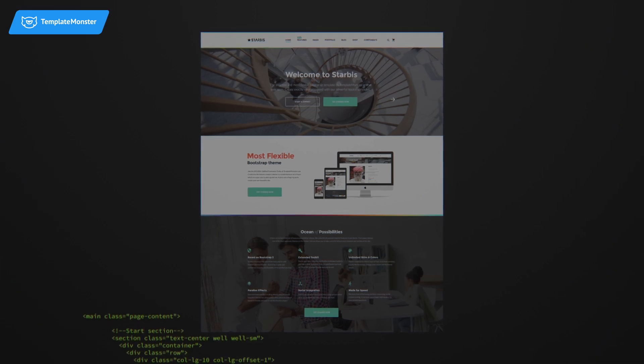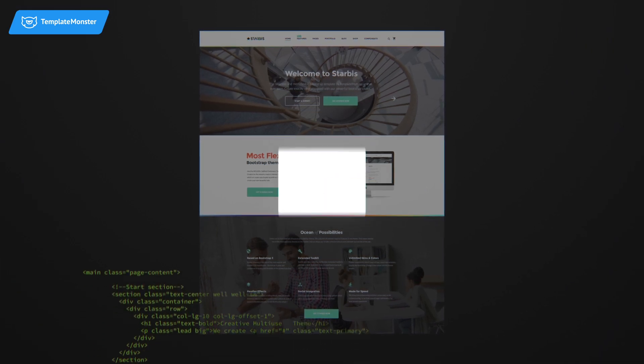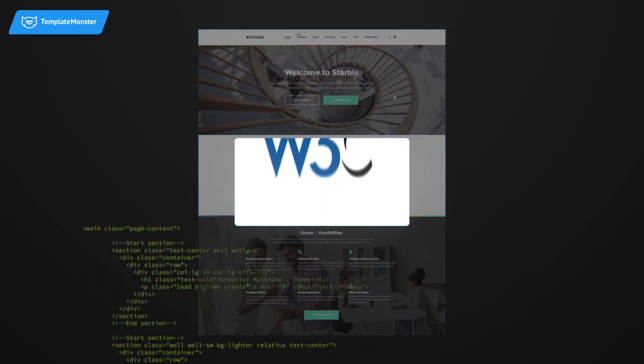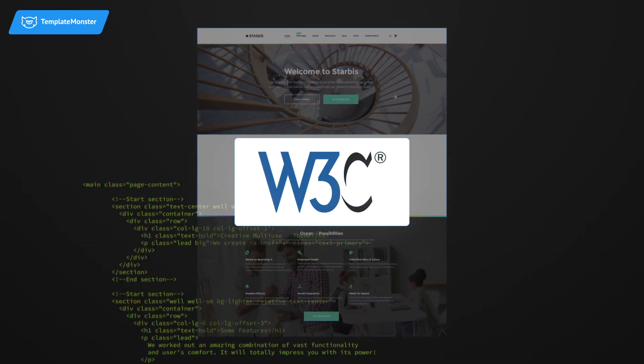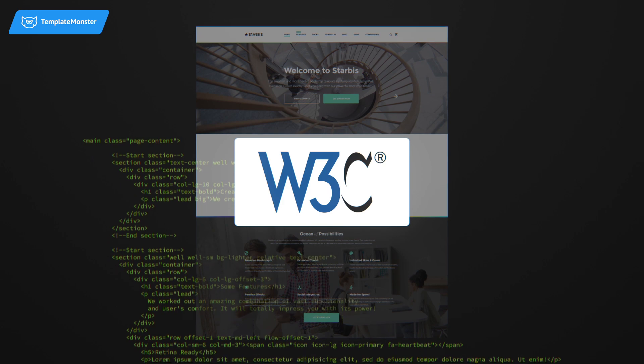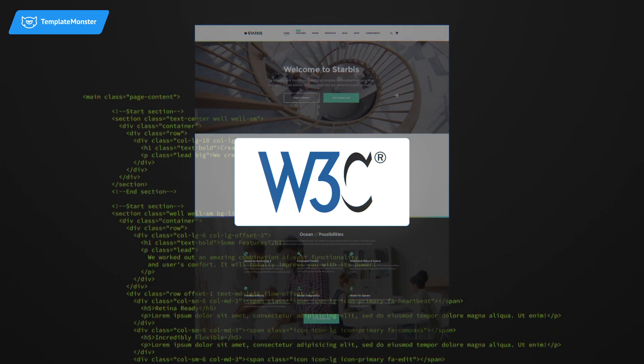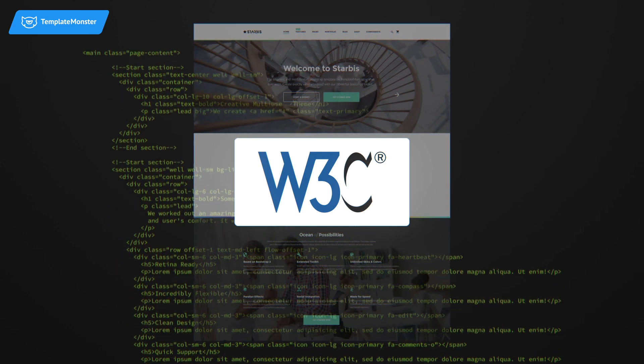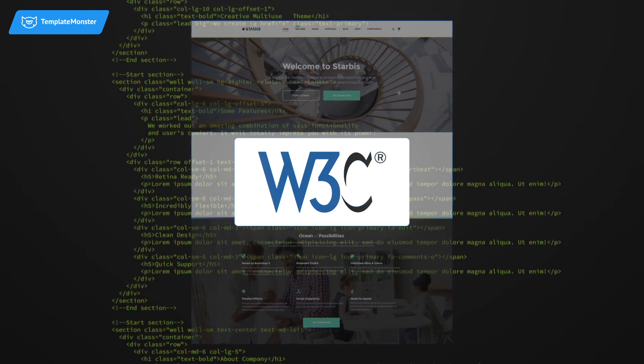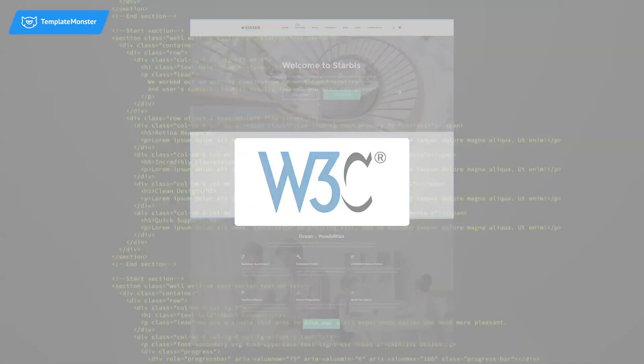Thanks to W3C Validation, SEO and load speed optimization, your Starbis website will become a new search engine star.